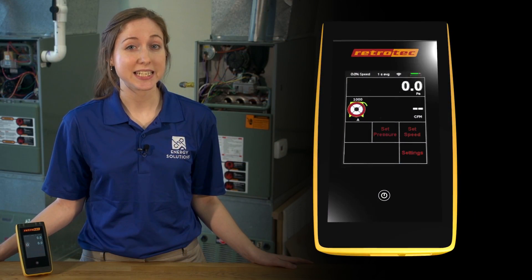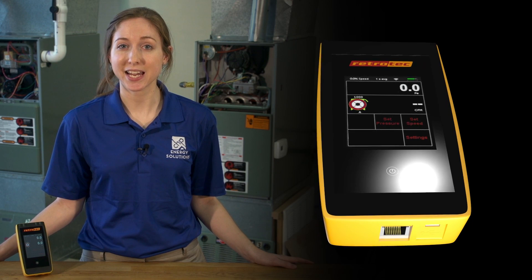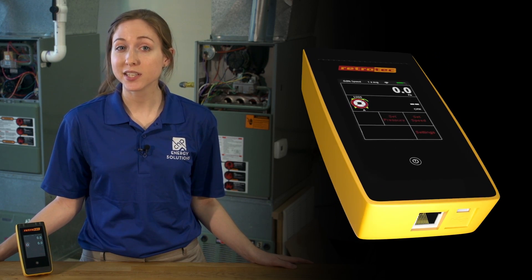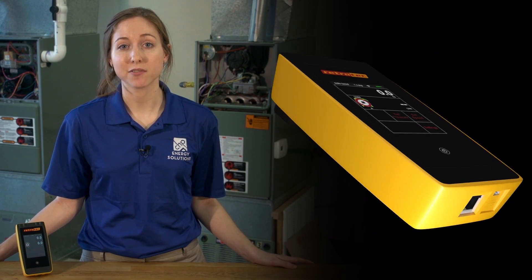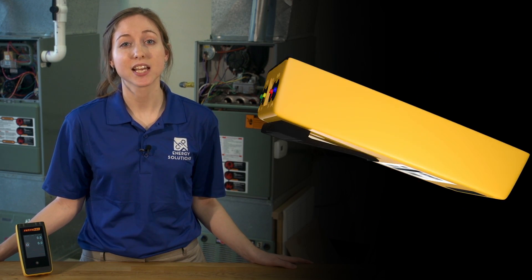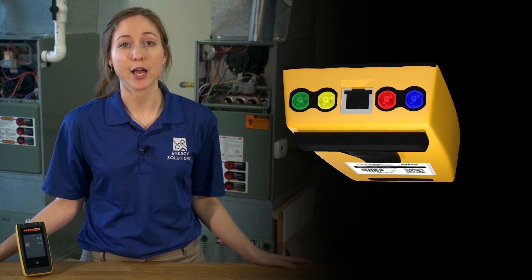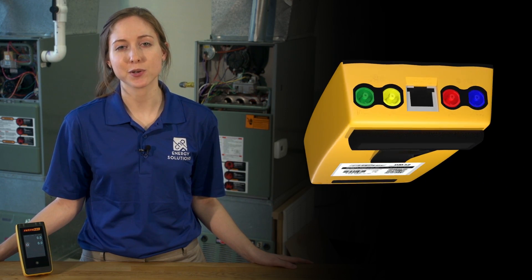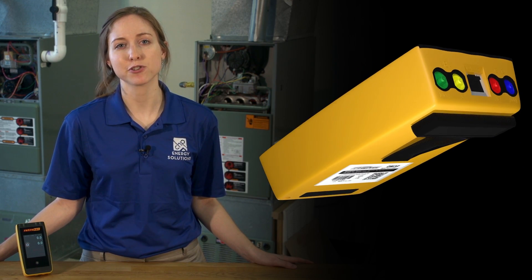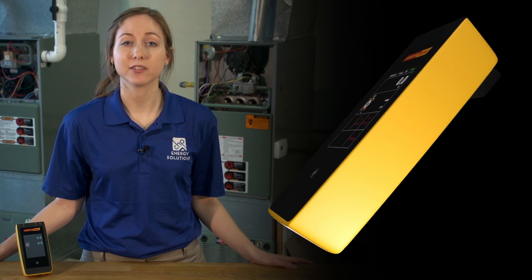The new RetroTek DM32 really is a smart gauge. Not only is it versatile enough for all of today's testing standards, its ability to be updated over time make it a great choice for any future testing situation you might ever encounter.